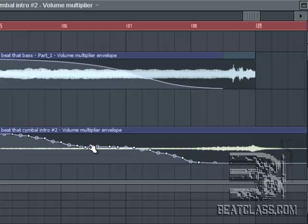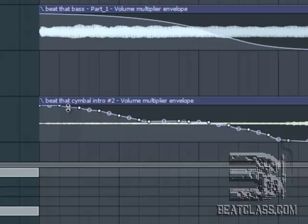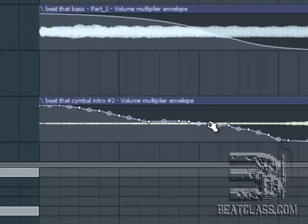If it needs to go up, I can make it go up. The more detail, the more accurate your mix will sound. More detail, more accurate.